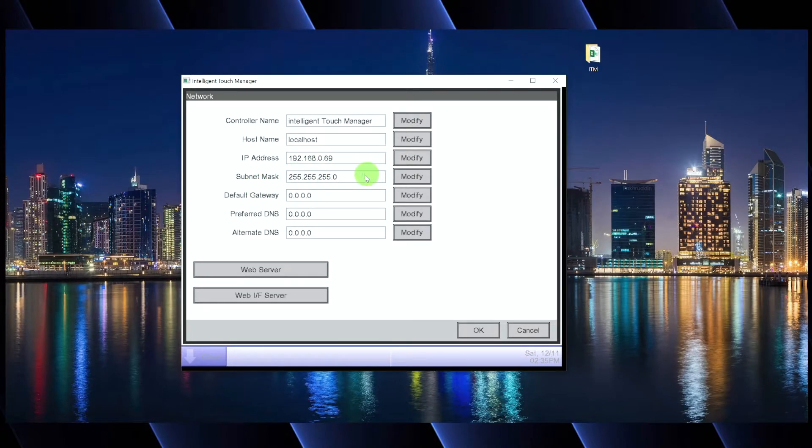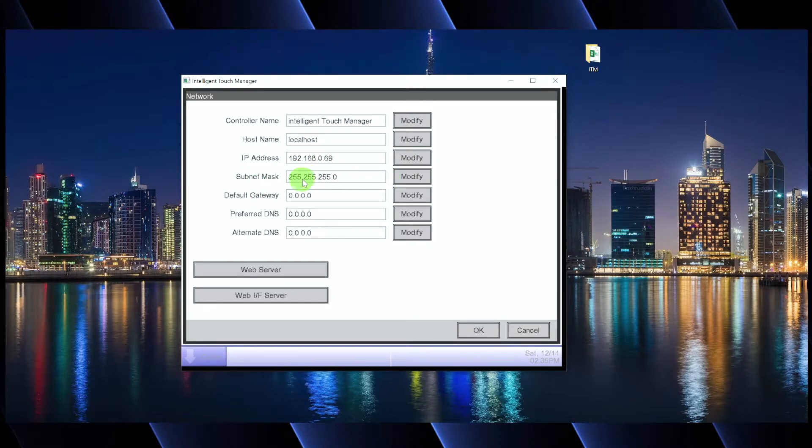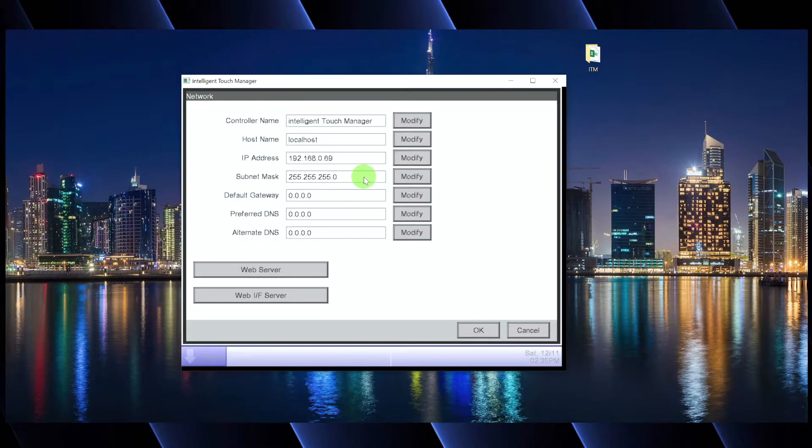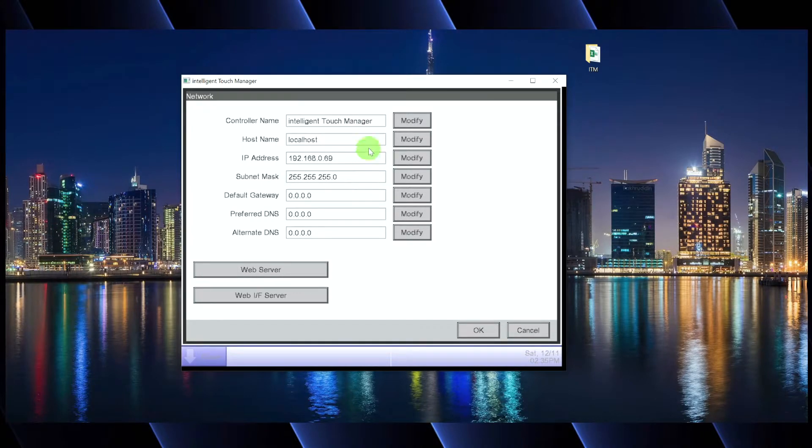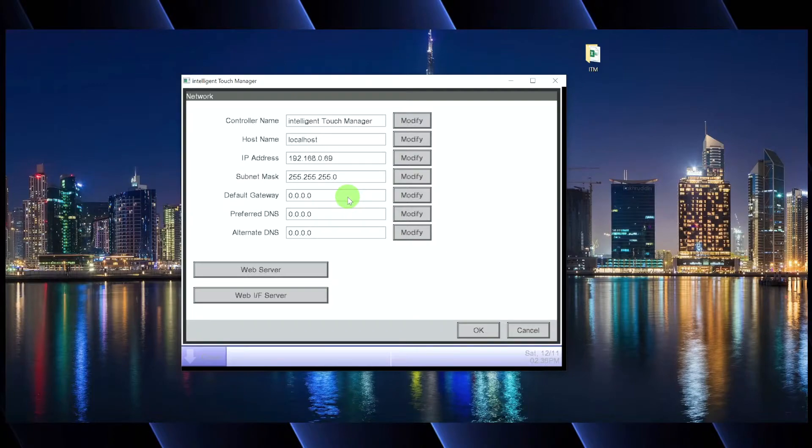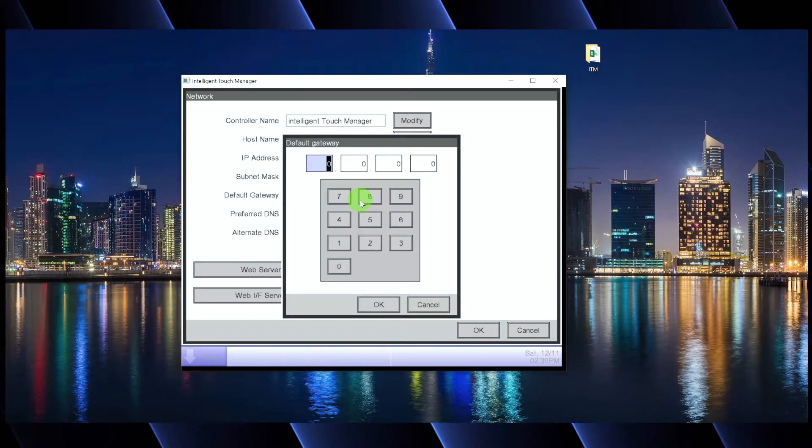Your subnet mask will very commonly remain 255.255.255.0. If this needs to change, then whoever the IT person is at your job site's location is going to give you all of this information anyways. So you just ask the IT person, hey, what static IP address do you want me to program in? What's the subnet mask and what's the default gateway?